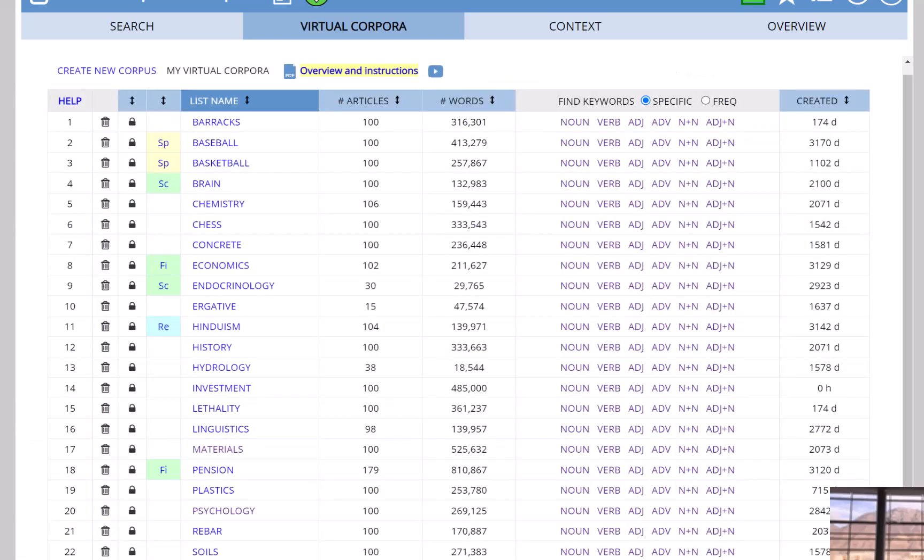Although I won't give examples of this right now, you can also create virtual corpora and then compare the frequency of words in these different corpora. For example, you could create Christianity, Islam, and Atheism virtual corpora. And then you could see the frequency of words like faith, or reason, or profit in each of these three virtual corpora.